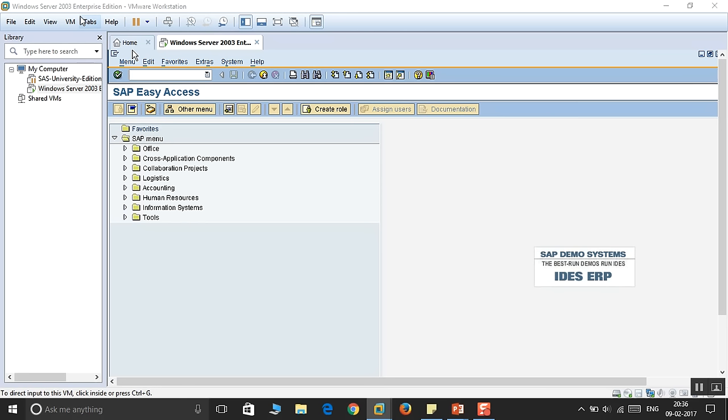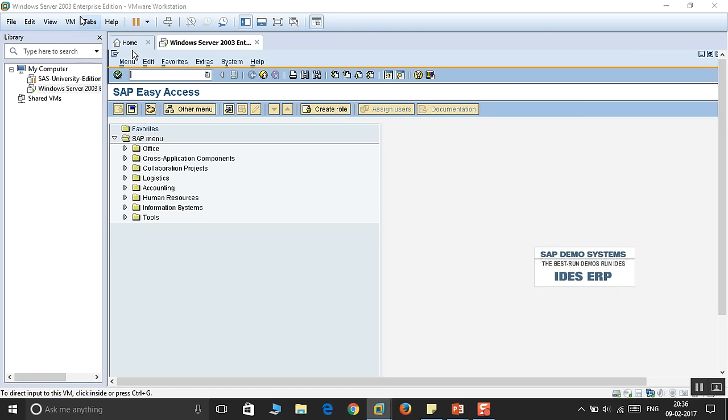Different consultant modules - Financial FI consultant, Controlling CO consultant, Production, Materials Management consultant, Sales and Distribution SD consultant, Technical consultant Basis, and ABAP consultants. Clients include Development Clients, Testing Clients, Production Clients with numbers like 000, 001, 800, 067.